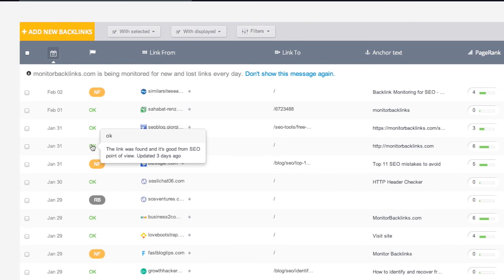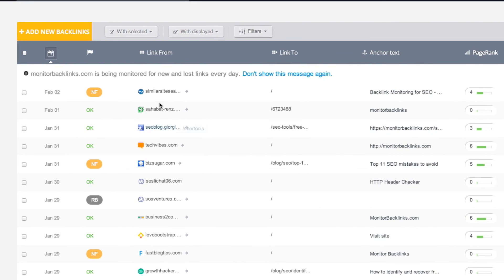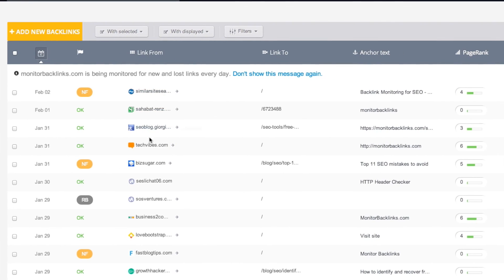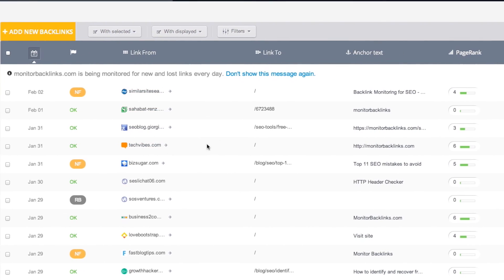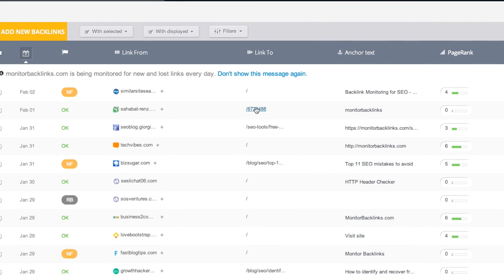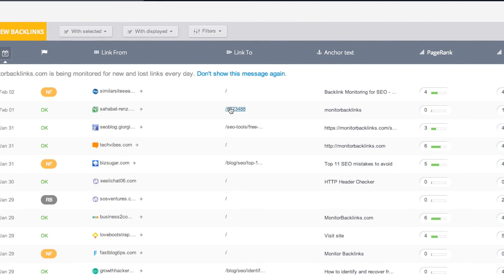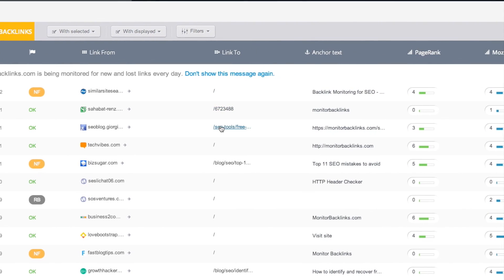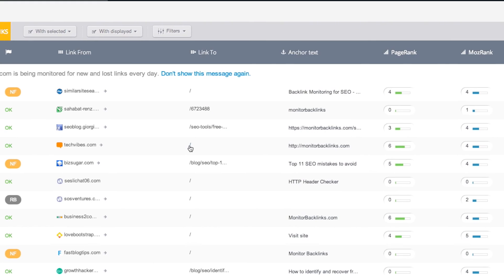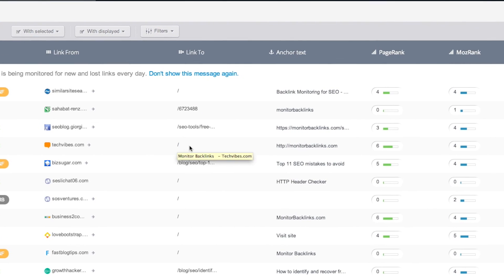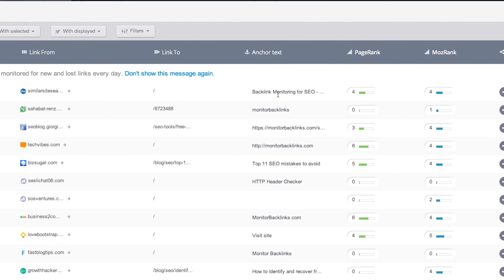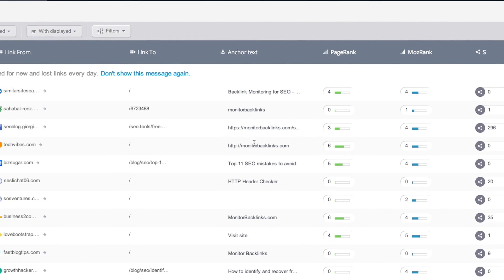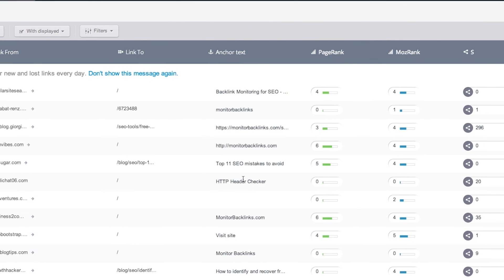The third column displays the pages that link to your website. On the next one, you can see where it is linking to. Either it's your homepage or a subpage, you can find it here. You can find the anchor text used for your backlinks on the next column.